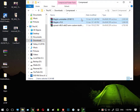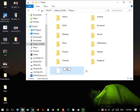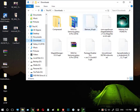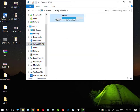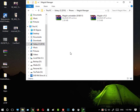Copy all the files on your phone or SD card.